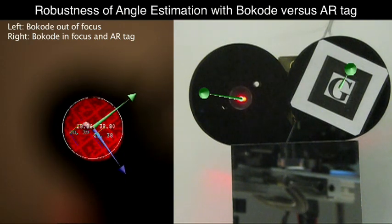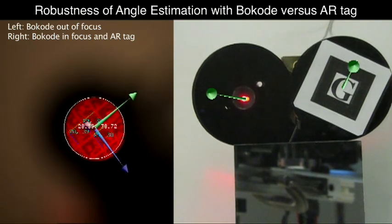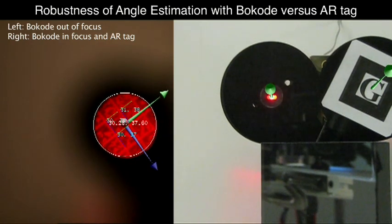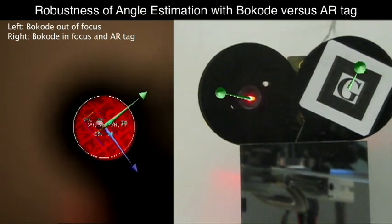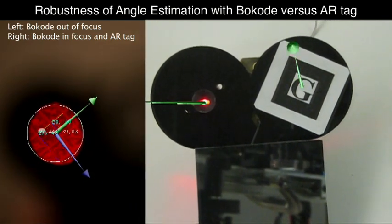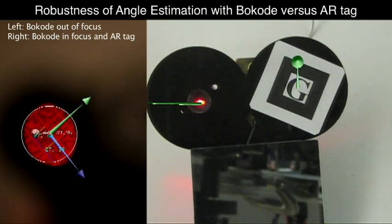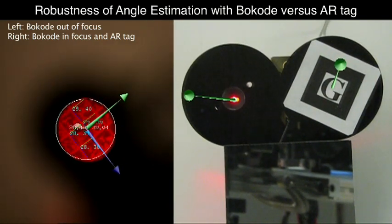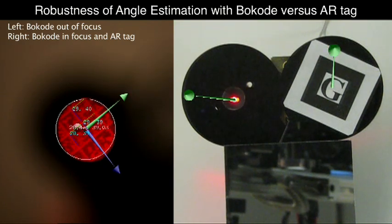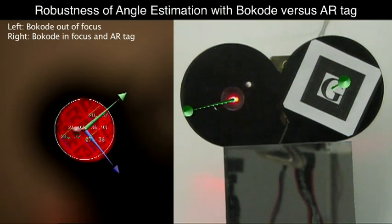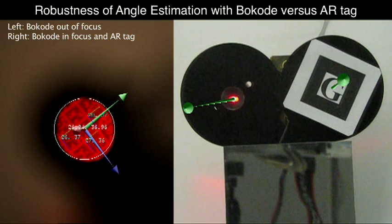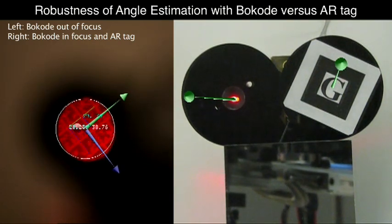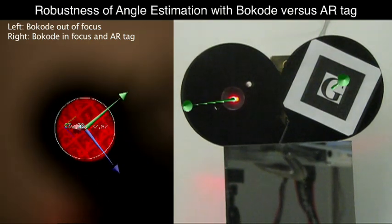Unlike traditional AR tags, where geometric distortion is used to estimate camera position, we directly read out the angular information from the visible data matrix in the bocode pattern. As a result, our angle estimates are much more robust and accurate. This video shows a comparison of the angular estimates obtained by a bocode and an AR toolkit tag.